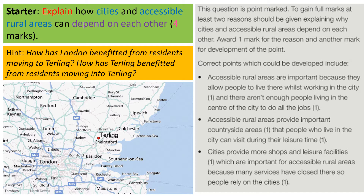Accessible rural areas are important because they allow people to live there whilst working in the city. There aren't enough people living in the centre of the city to do all of the jobs, so London relies on places like Turling to fill up jobs in the city. Also, accessible rural areas provide important countryside areas that people who live in the city can visit during their leisure time — to get away, get some fresh air, and explore a different area.